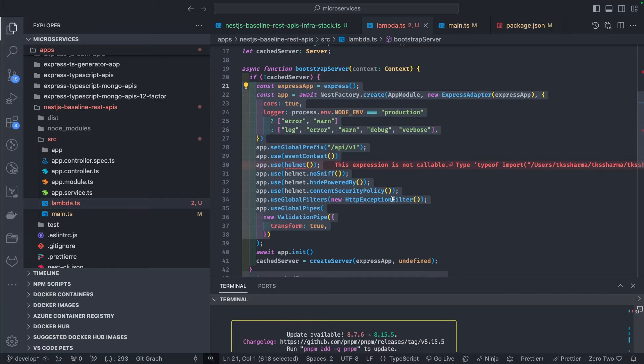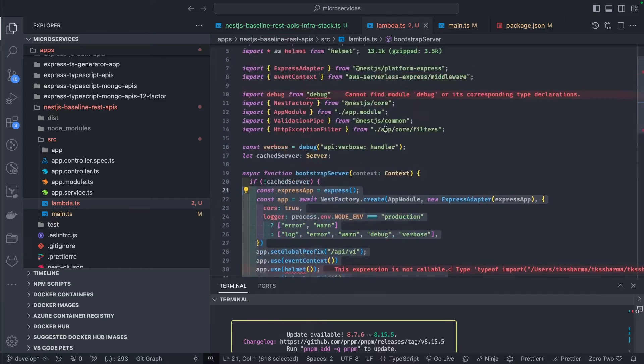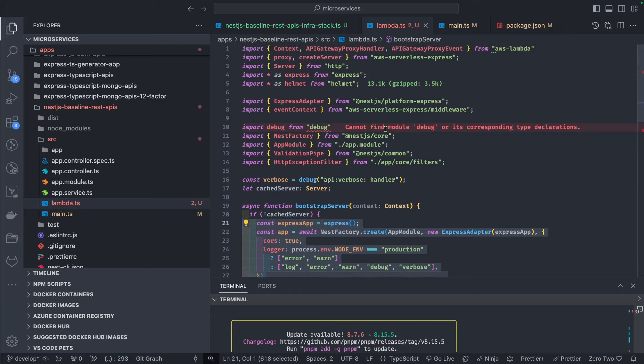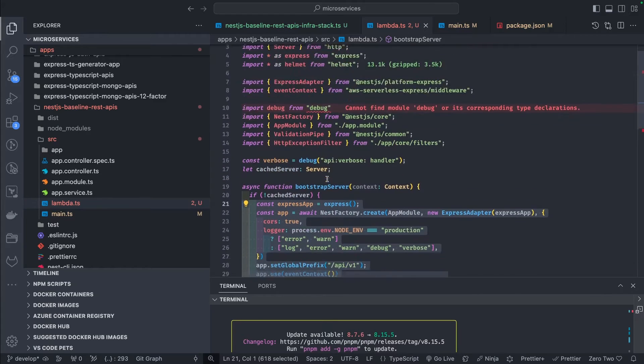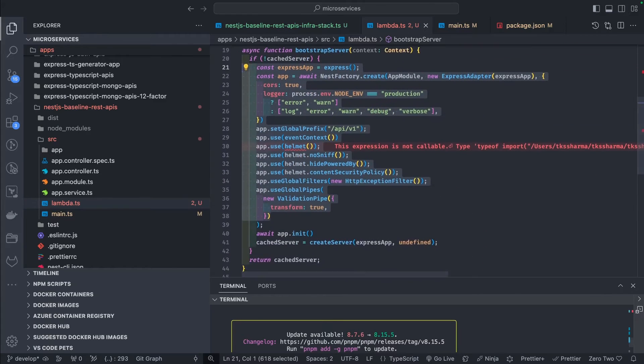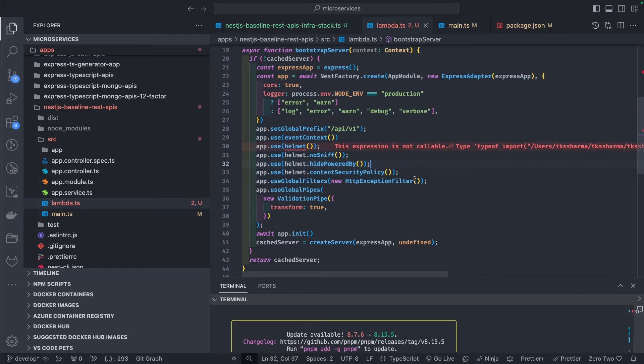That's the overall logic of lambda.ts. Now I'll patch the import fixes and move to the next step.